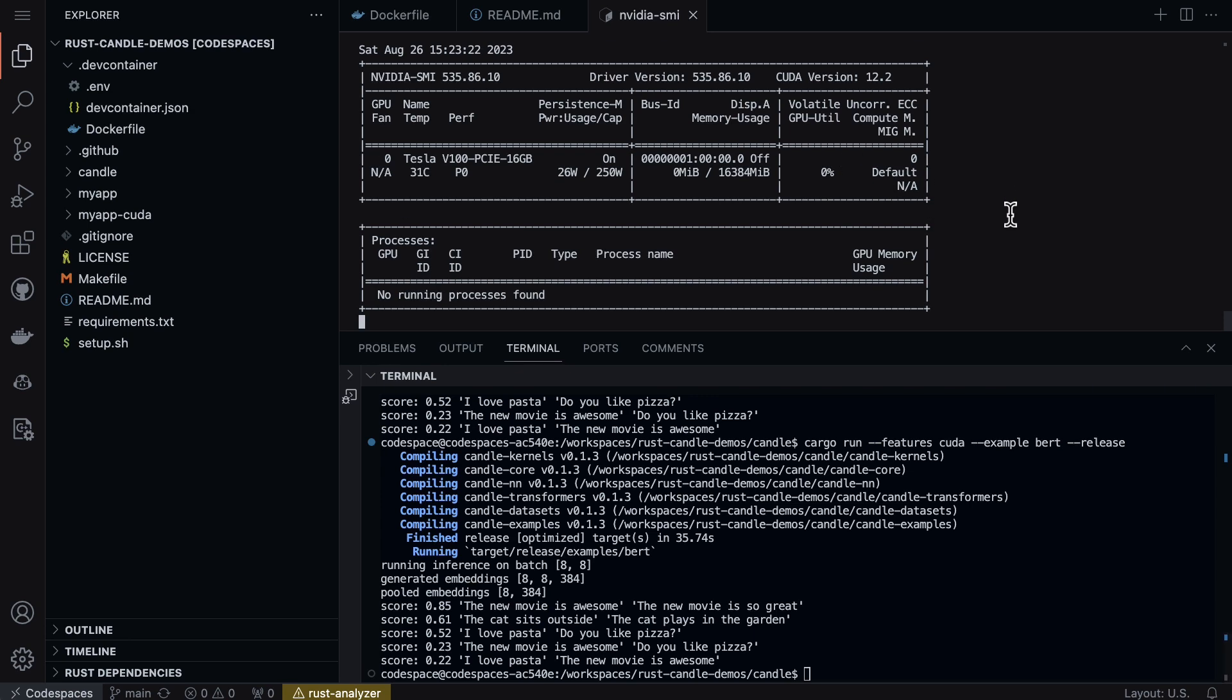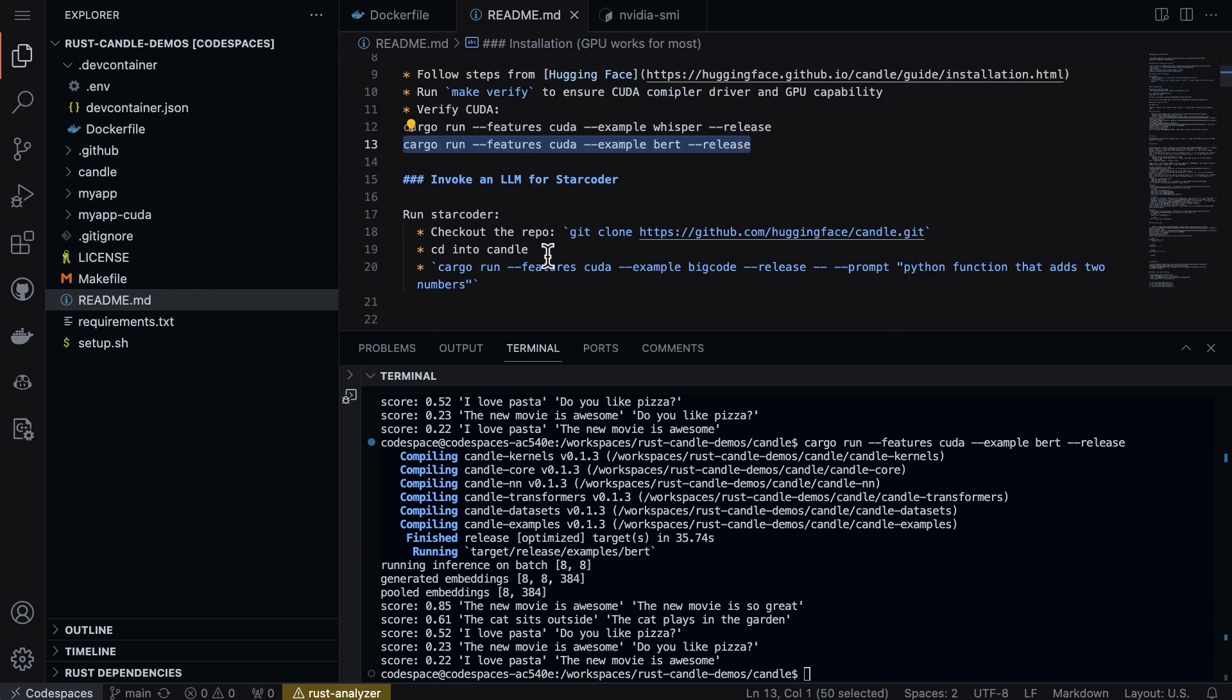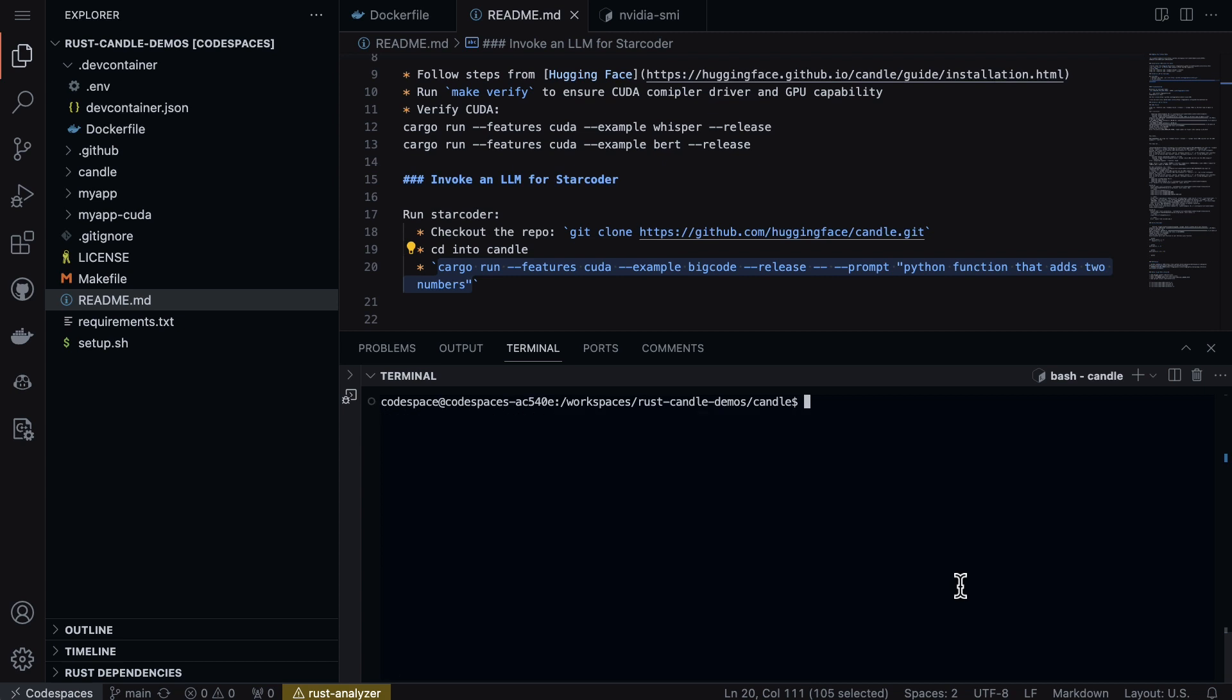Now another fun one to play around with, if we go to the readme file, would be to do something with the StarCoder which allows us to build a code example. So let's do the same thing, let's go ahead and do a little bit of a more heavyweight thing here.